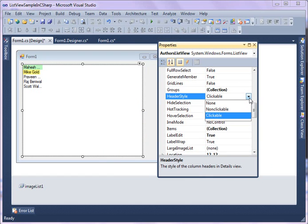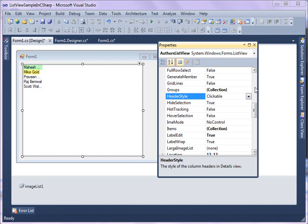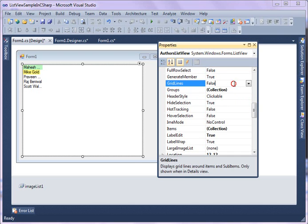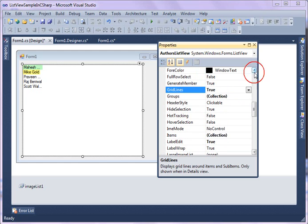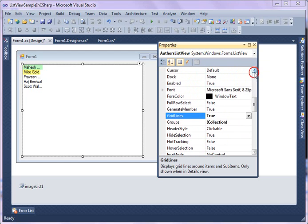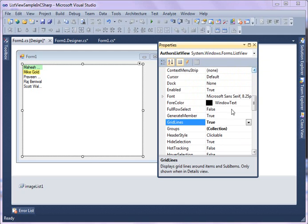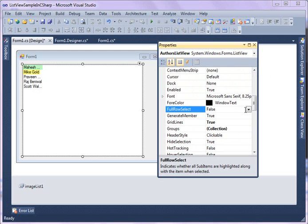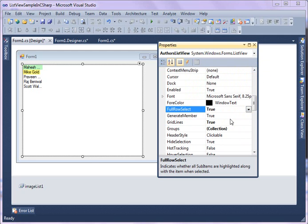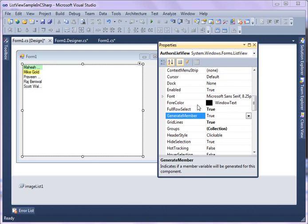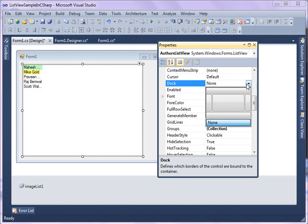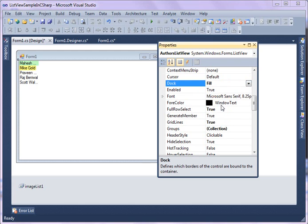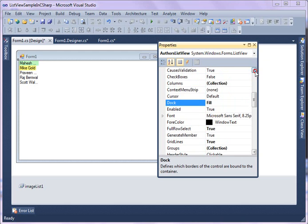You can change header style, what kind of header you want to: Clickable header, NonClickable, None means there's no header at all. GridLines you can show grid lines true. This is important when you have multiple columns in multiple rows. FullRowSelect true. These are all general properties you will see. One more thing you can do is the Dock property. If you say Fill it's going to fill in the whole form.